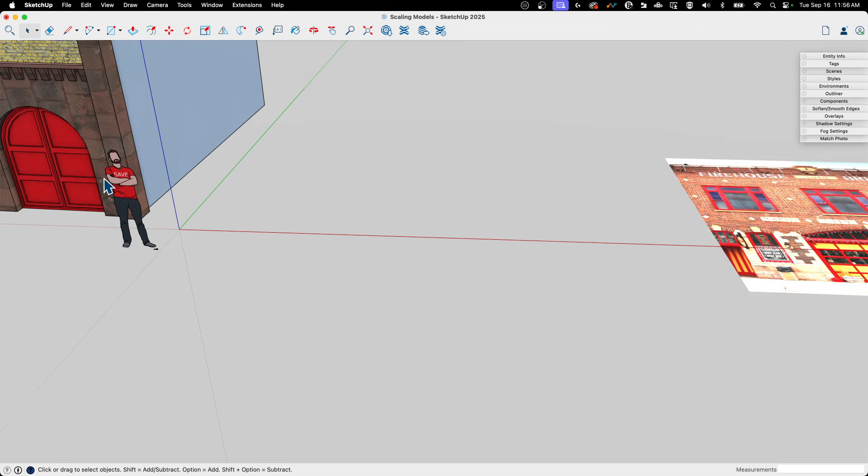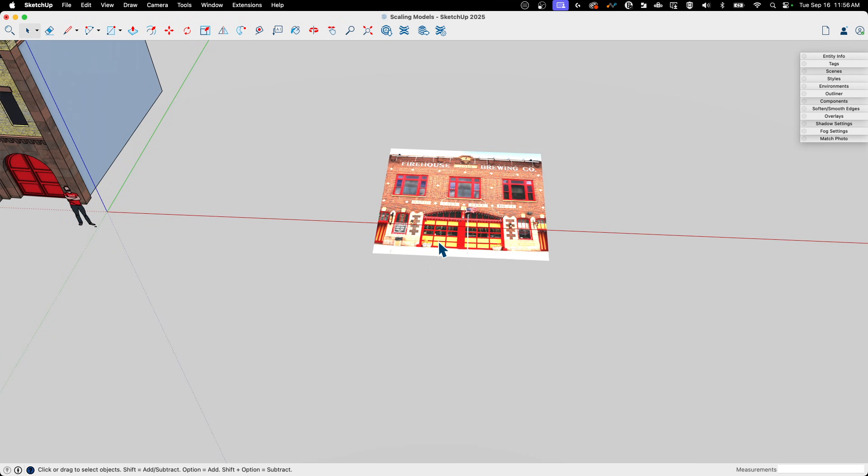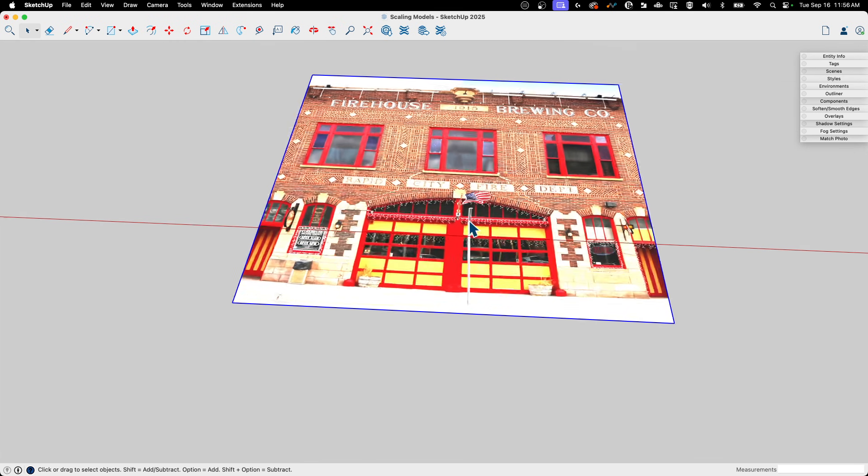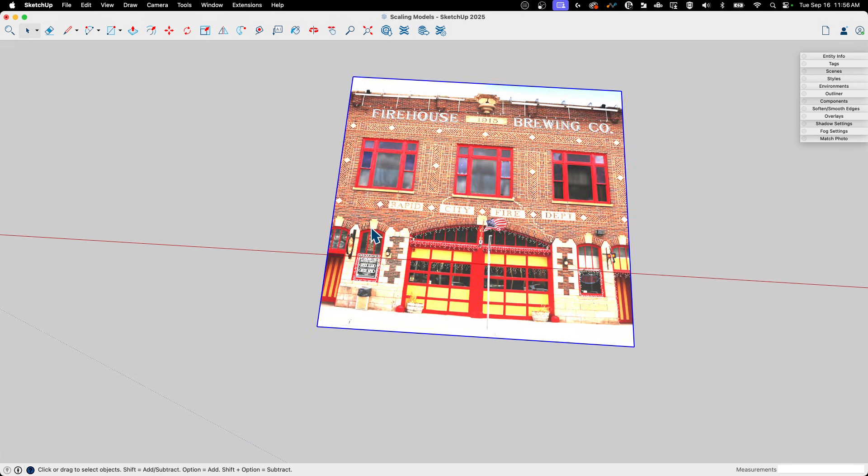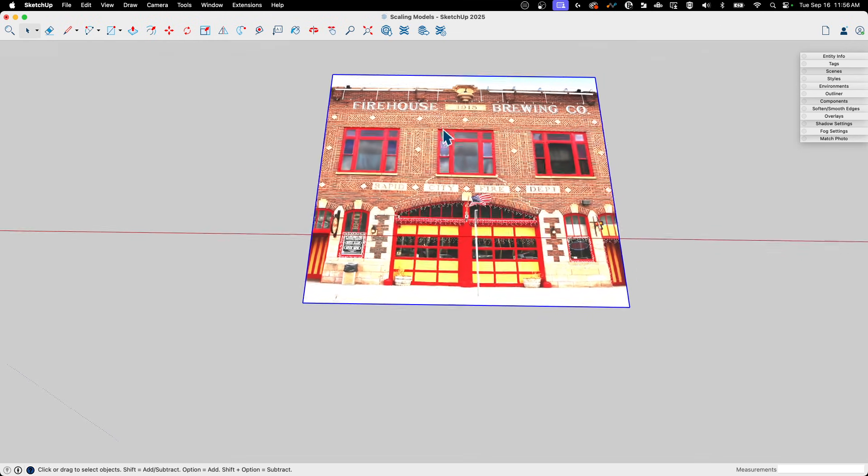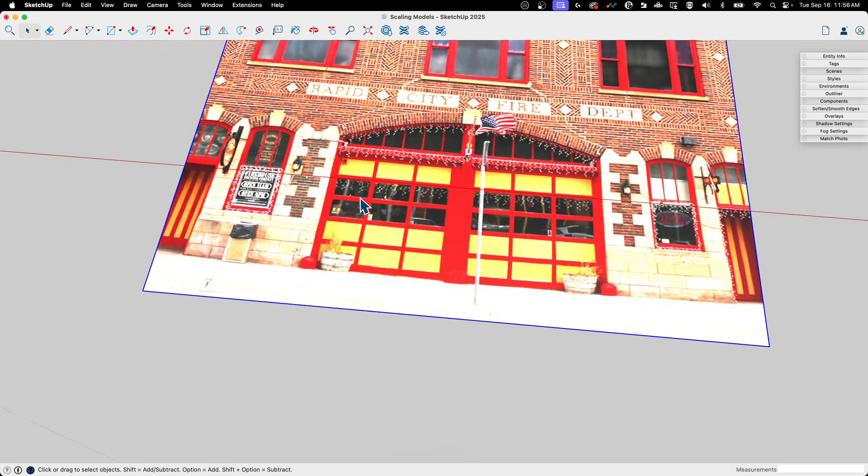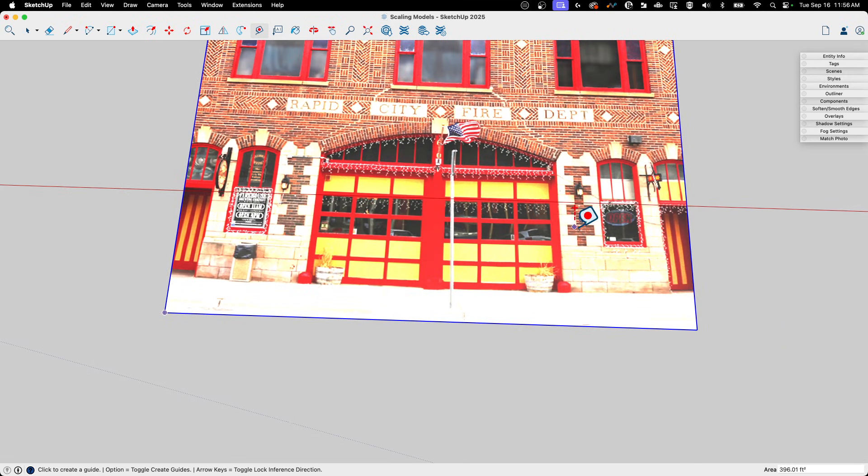Over here we have an image. This is a little bit different because there's no geometry to snap to. So if I come in here and I want to say I know that this door right here from here to here is 16 feet, 16 foot wide, if I click right here and I come over here, I don't actually have anything to reference to click to. I'm just kind of randomly clicking.